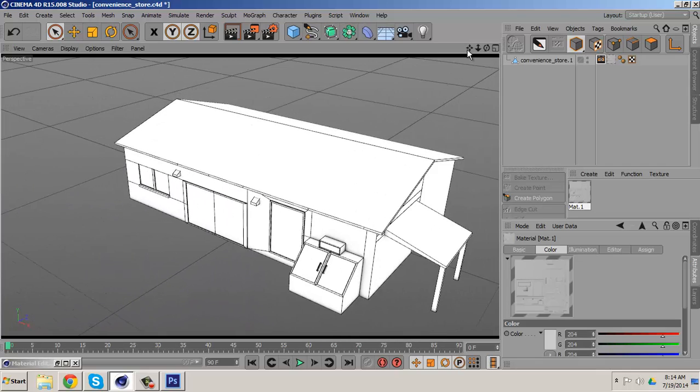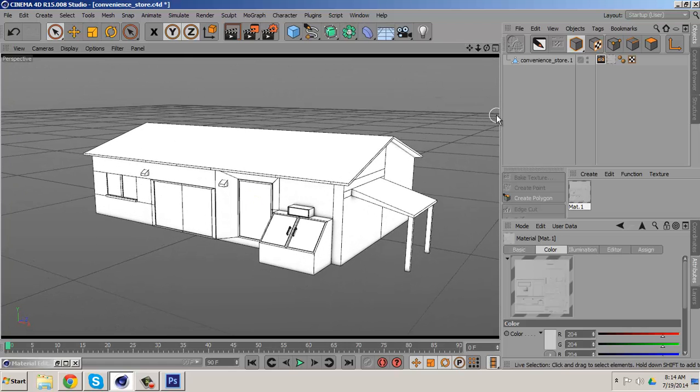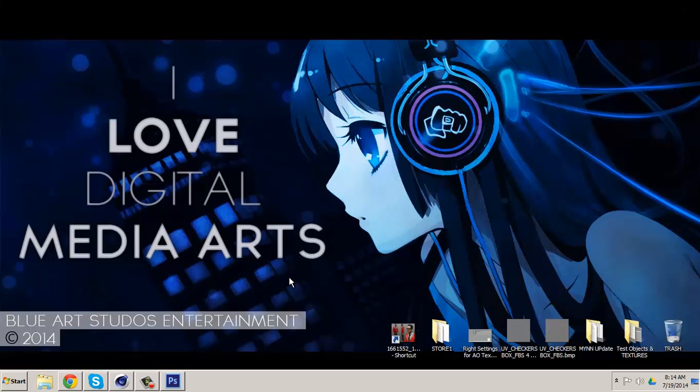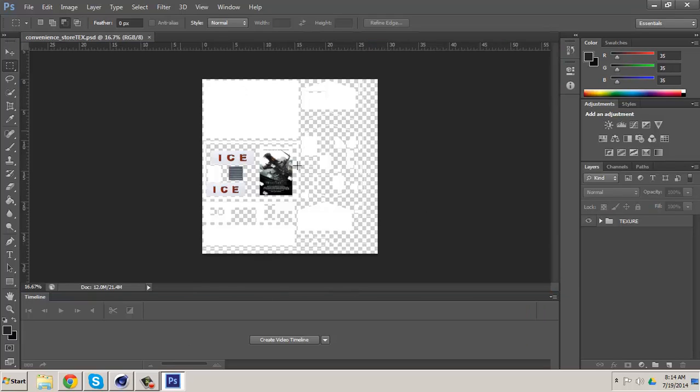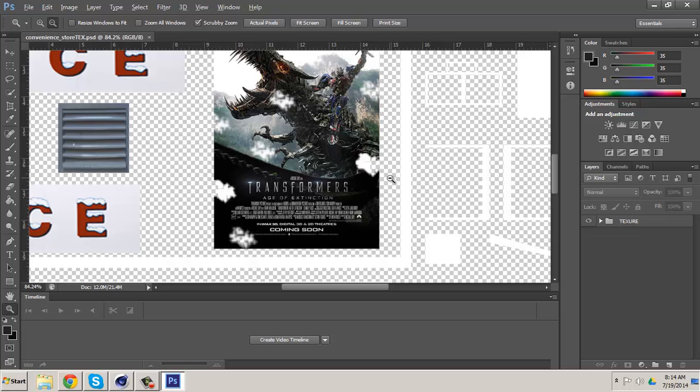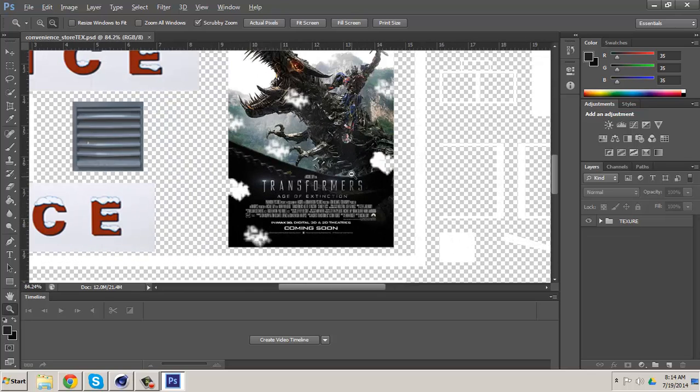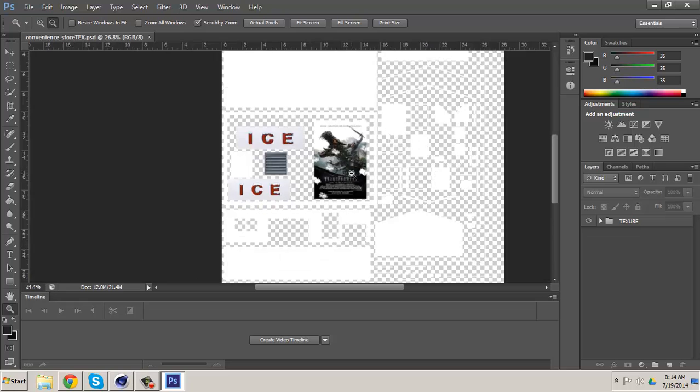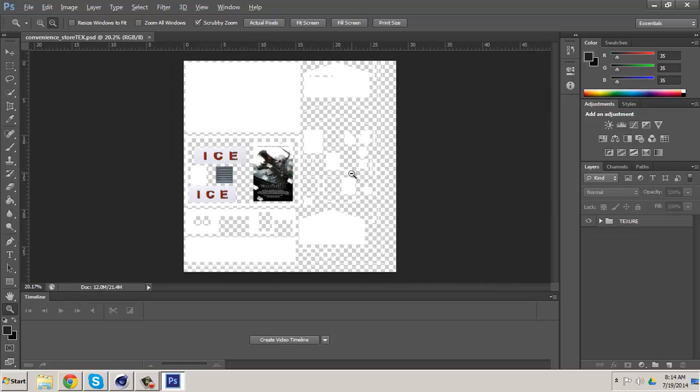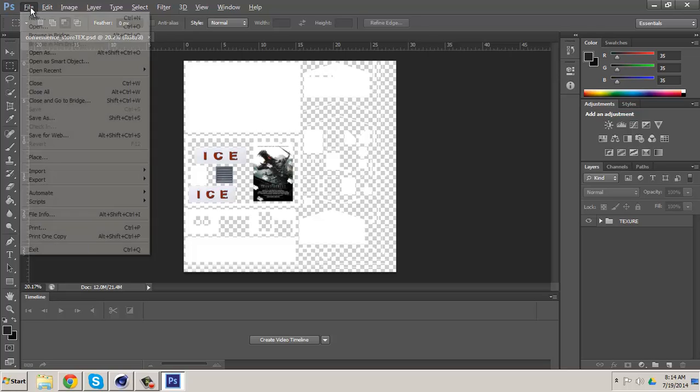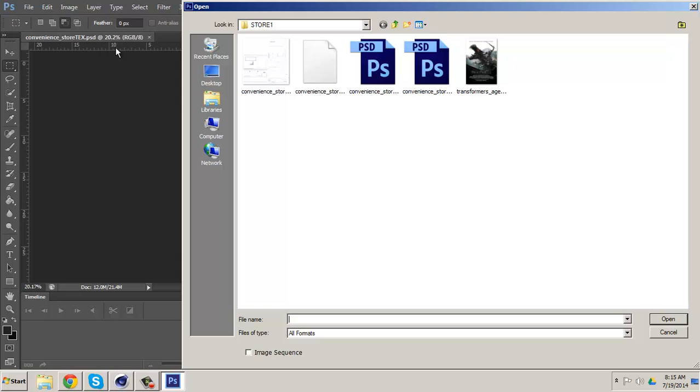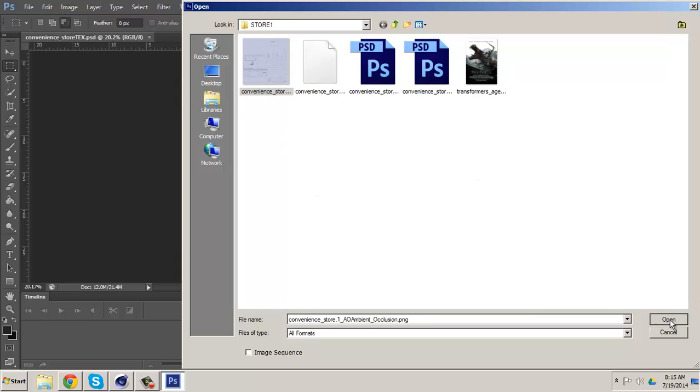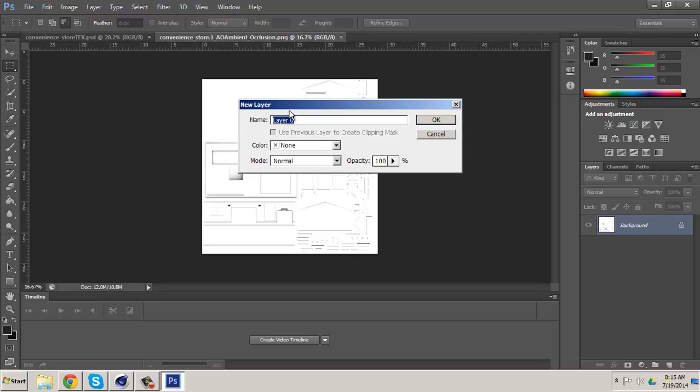So now let's hop into Photoshop. Once it was baked and I started texturing it, you notice I put a Transformers poster and put ice with the ice box in the front of the store. So let's apply our AO to our diffuse texture. Let's go to file, open, ambient occlusion. This name is ALE.